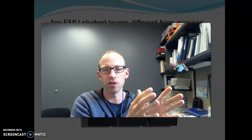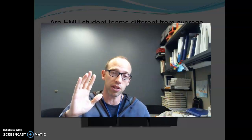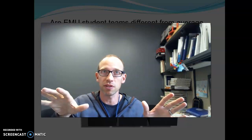We're asking: if the null is true, if there's nothing going on and there's no difference, then how strange would it be to see the results that we're seeing, or even more strange? Now, with the alternative hypothesis, there are two possible types.